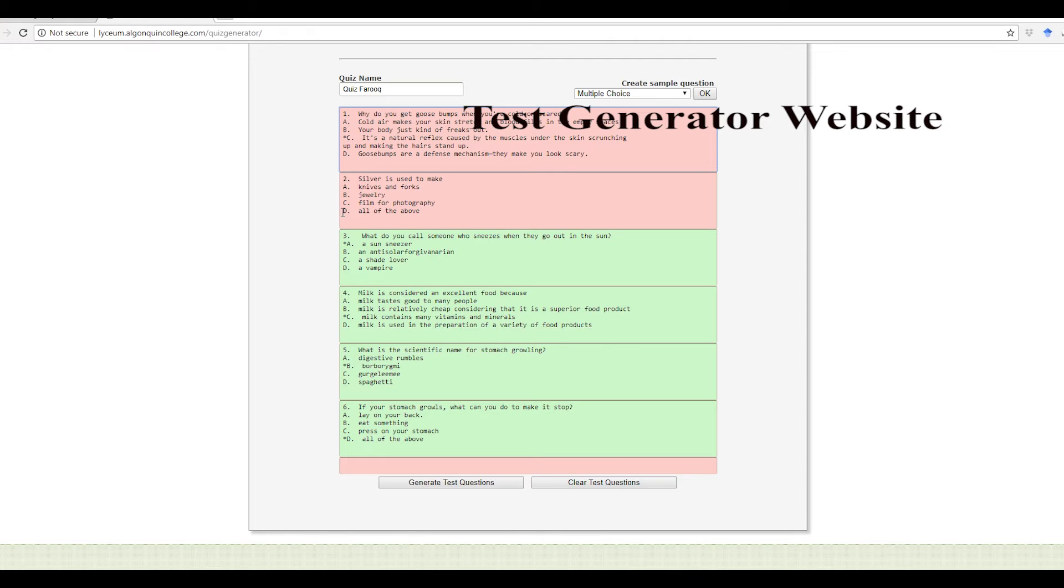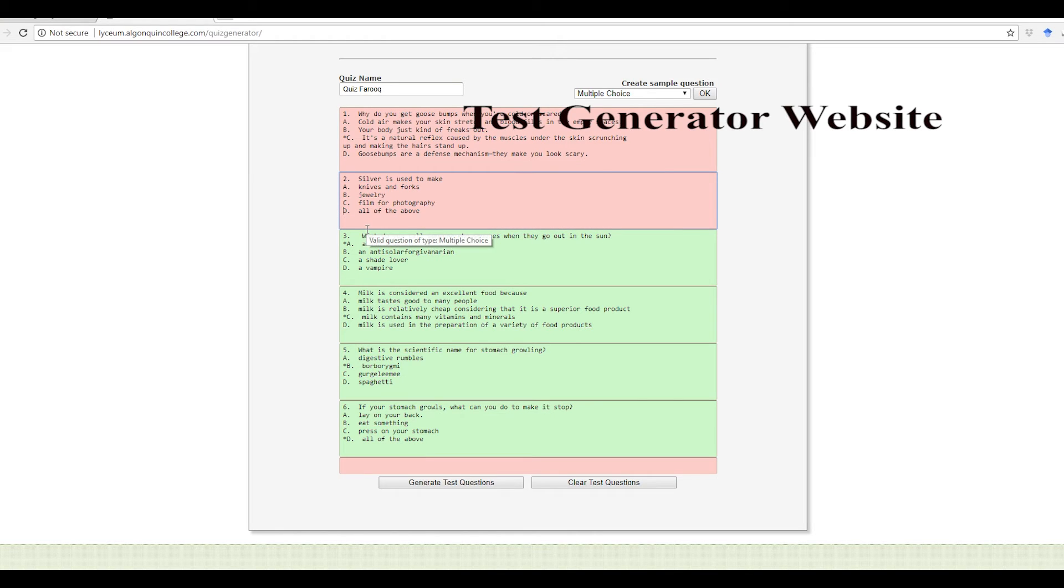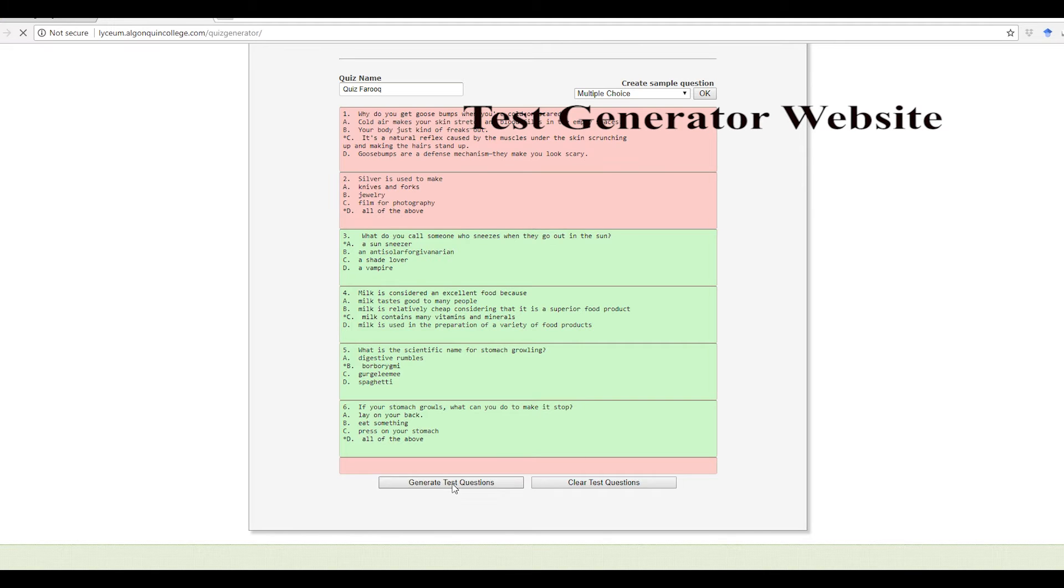And then here the answer is all the above. It is D. Good. Let me go ahead and generate again.